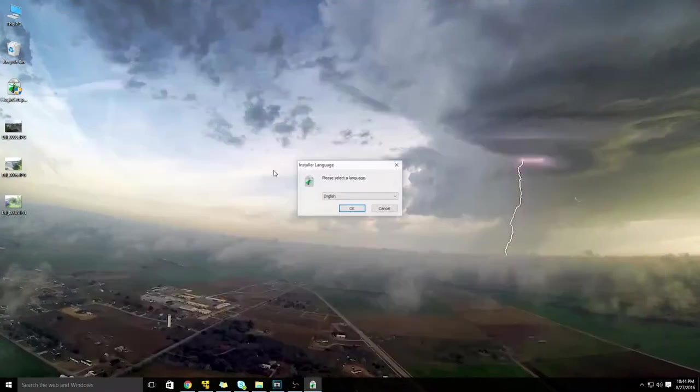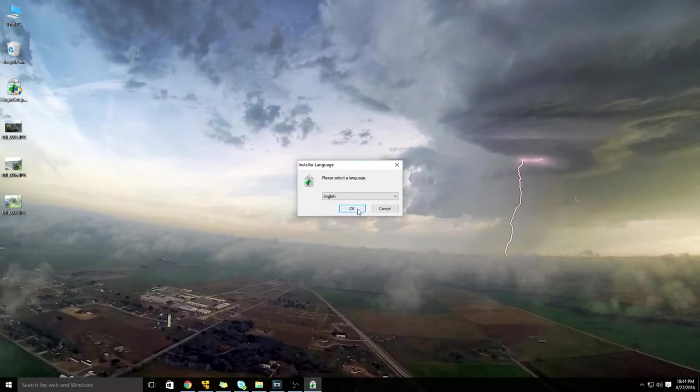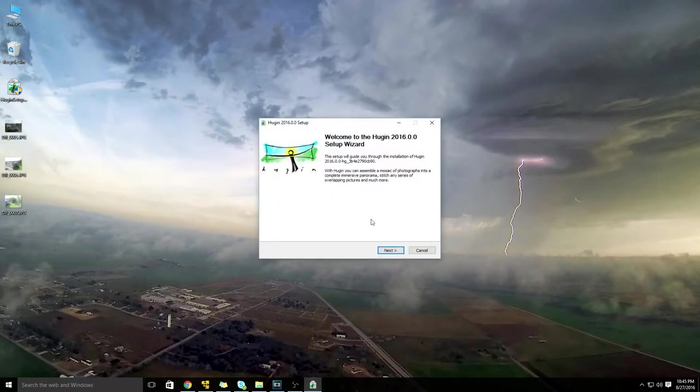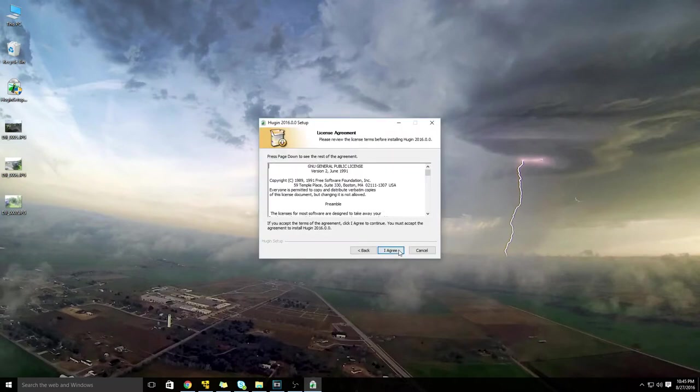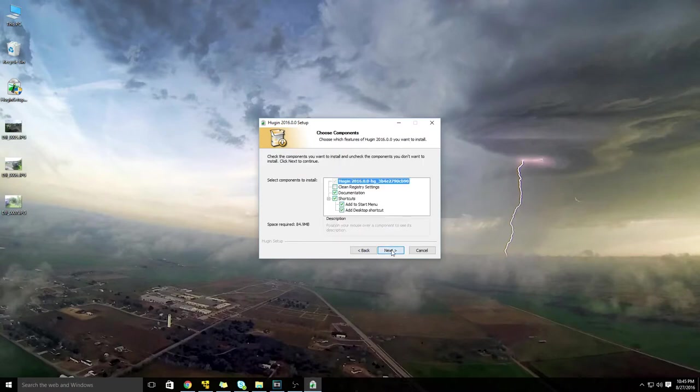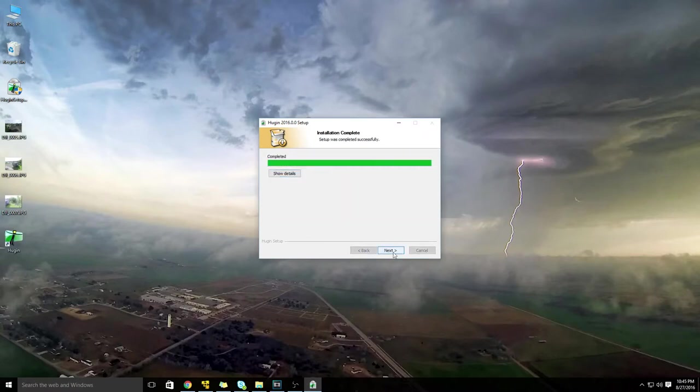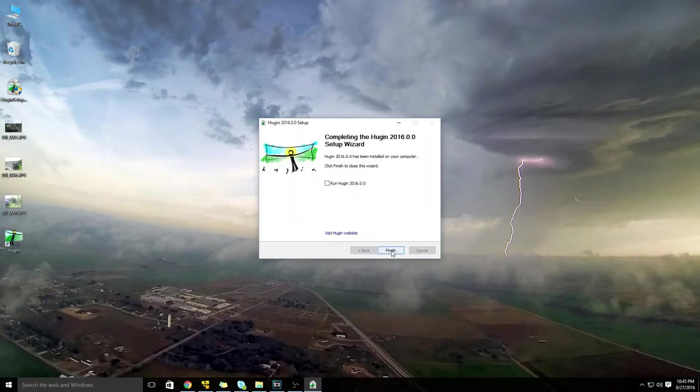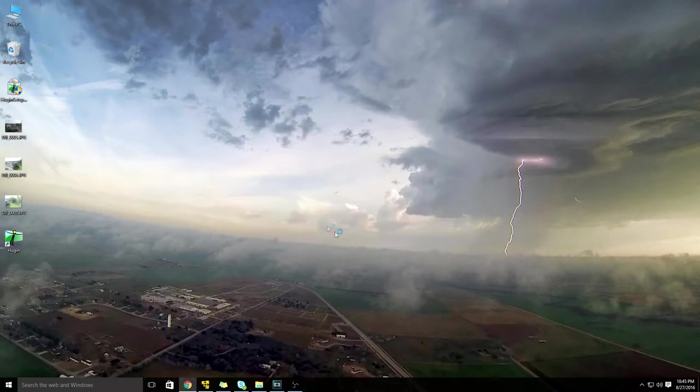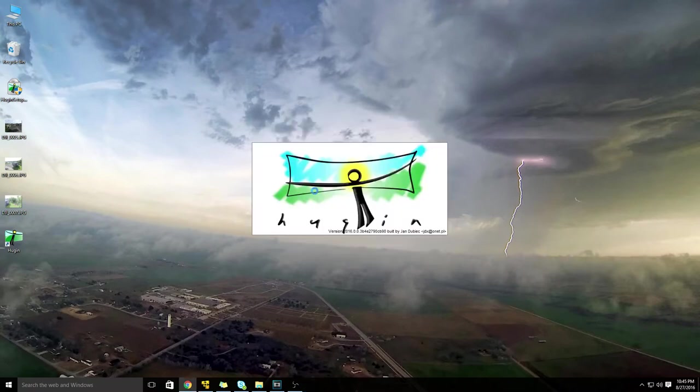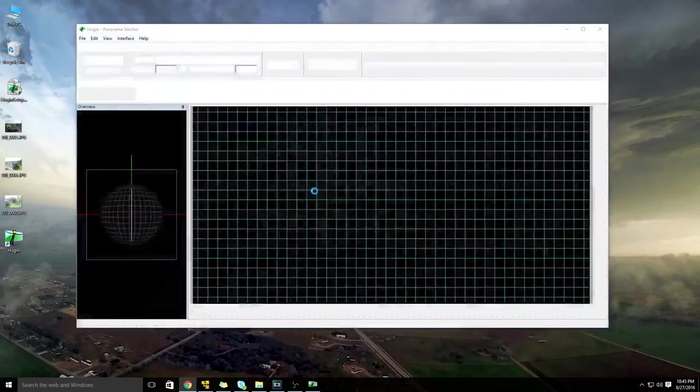And I'm going to go ahead and double click on this and we will start the install. Pretty straightforward, just kind of needs to uncompress it. You can select English or Swahili or whatever you speak. Next. I agree. Next. Install. Pretty straightforward. Next. Do we want to run it? Sure, let's run it. So finish. And it's going to go ahead and start up the software.